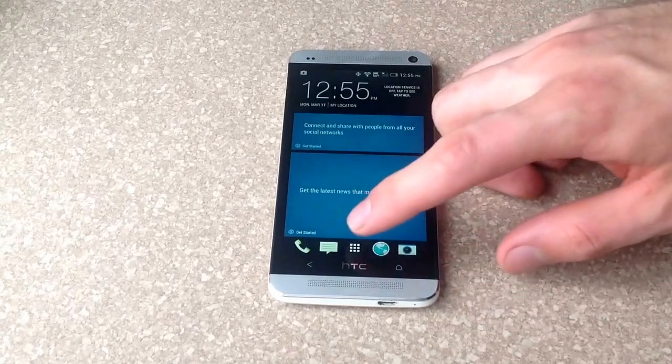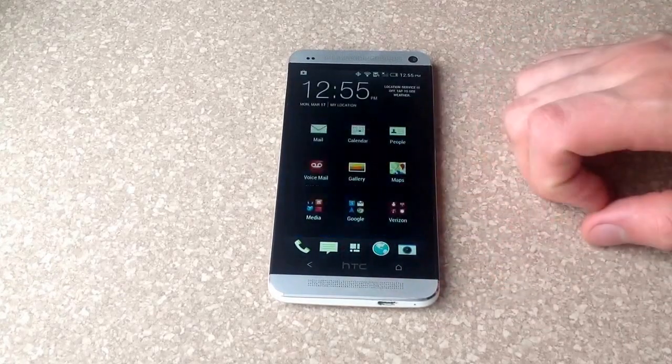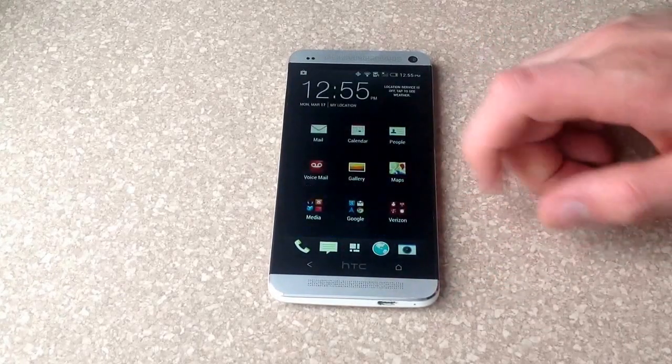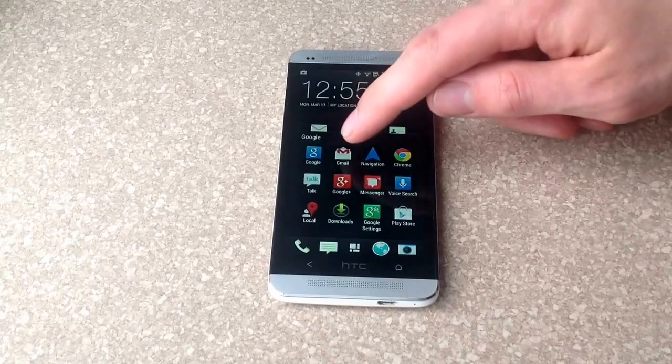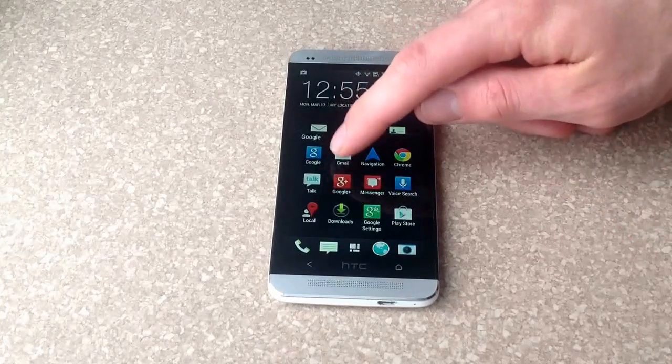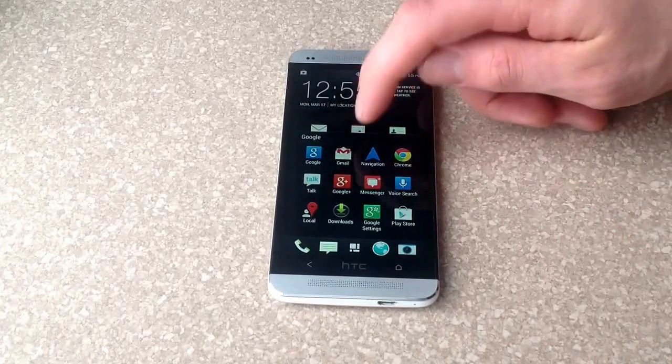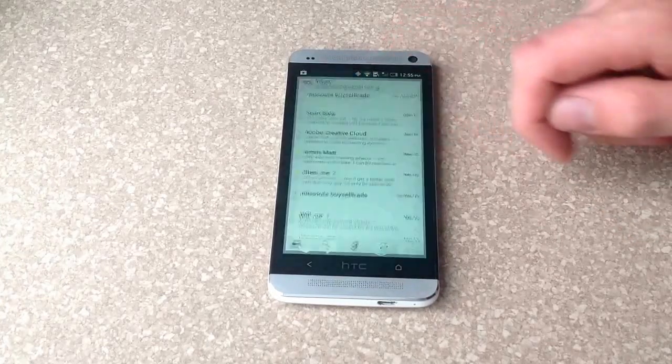So to start off with, you want to go to your Gmail app, which looks like that right there. And you go ahead and select it.